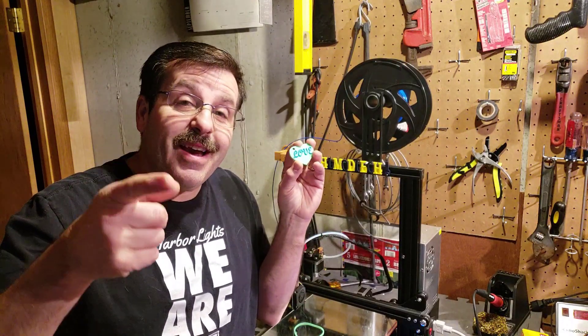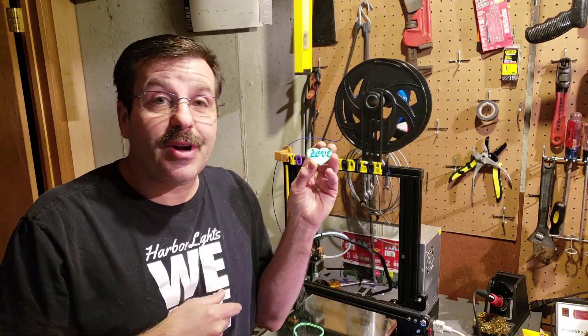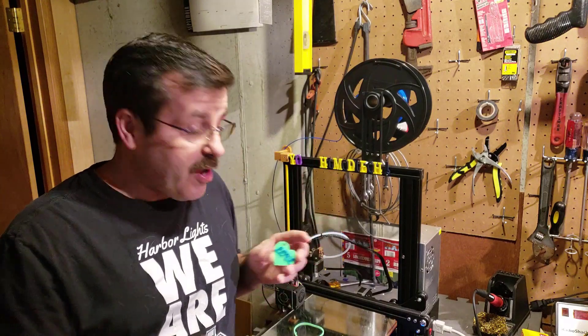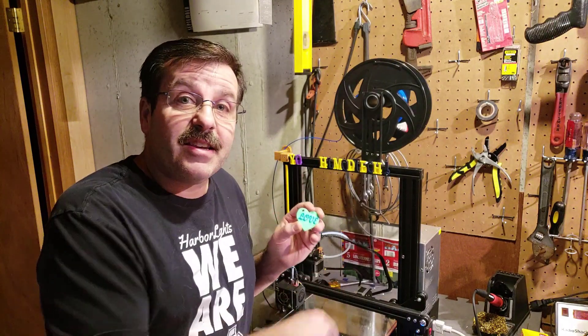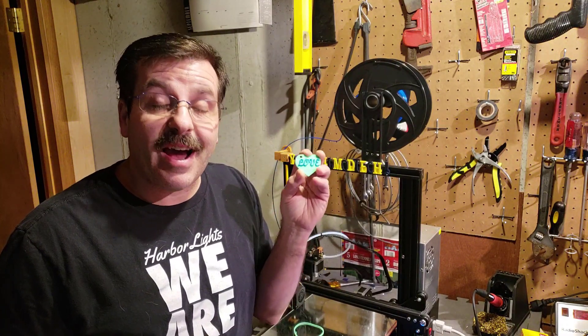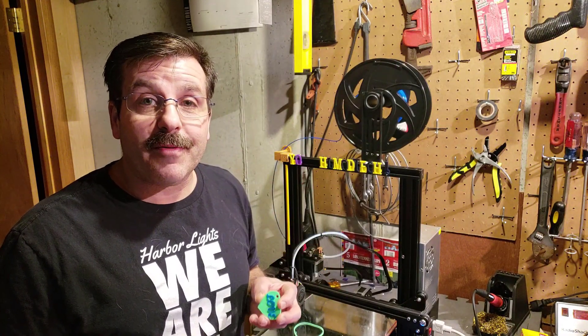Alright friends, so here we have our dual color keychain using a single color extruder, thanks to that nifty little pause button that they put on the control panel.